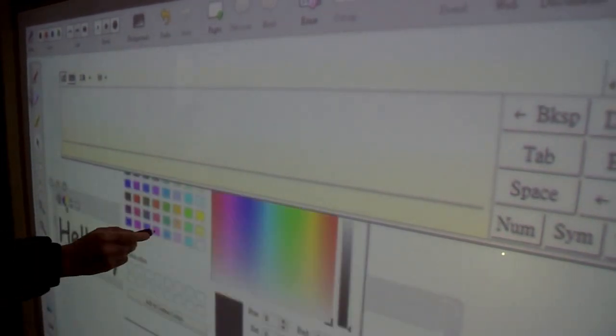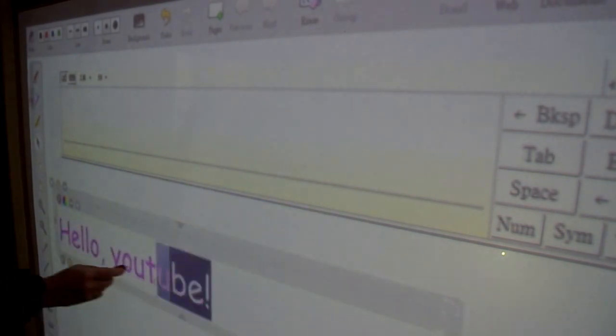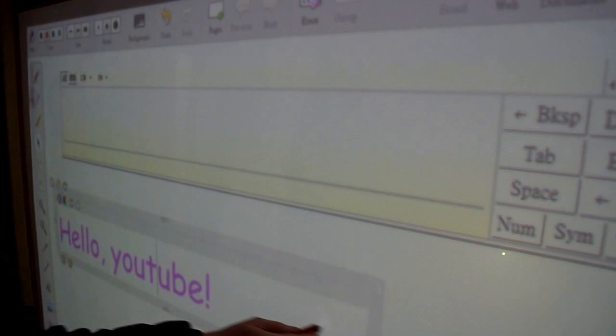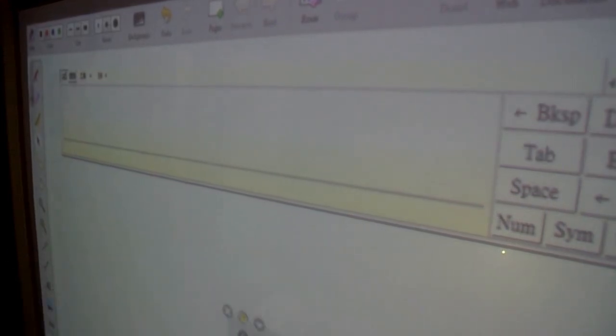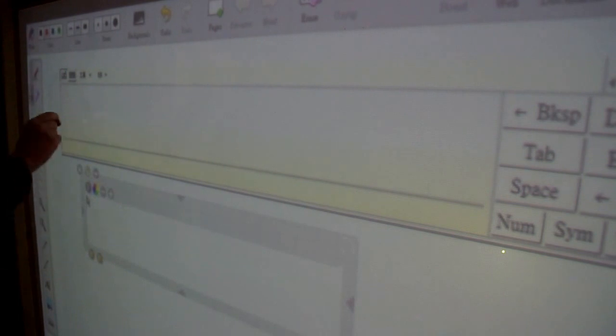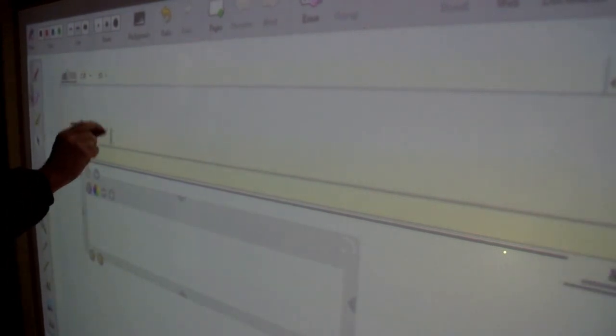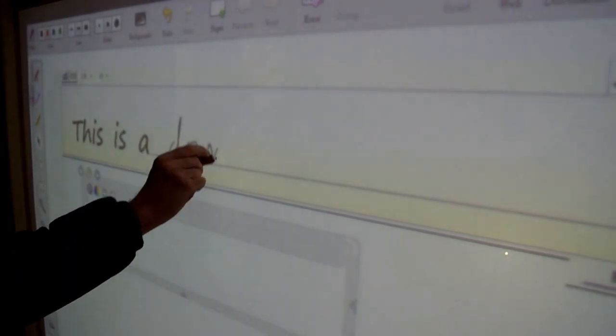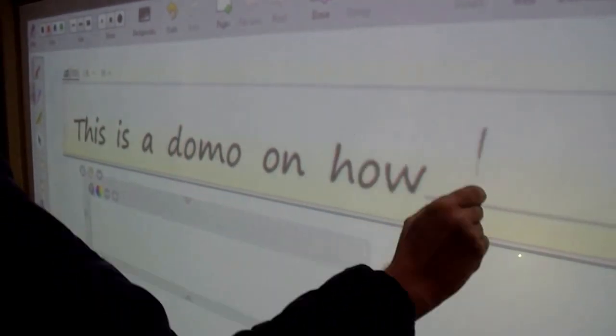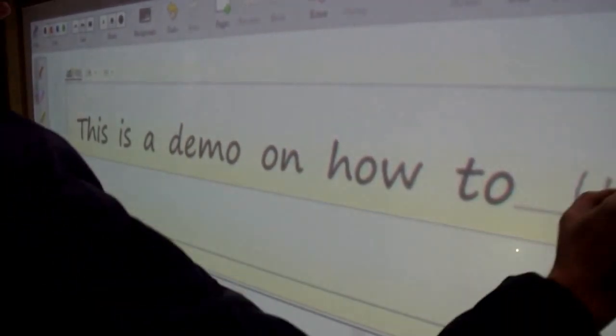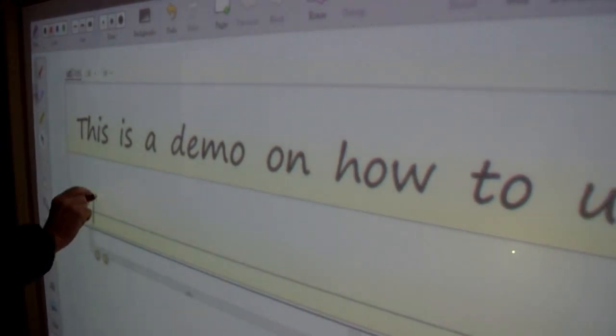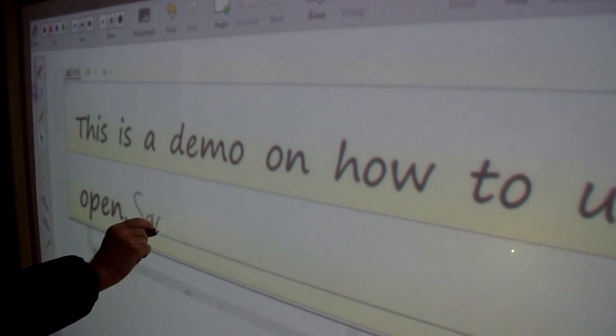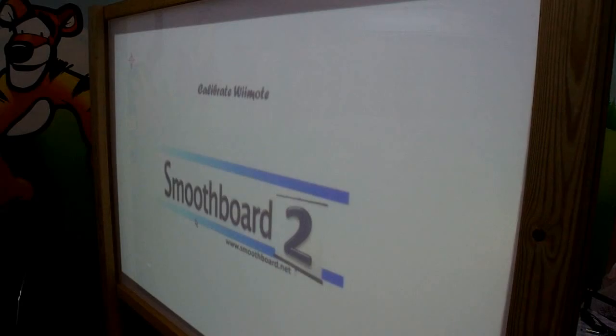Here you can change the font color. The software I'm using here is OpenSankoré, which is open source software. You can download it from OpenSankore.org. It has all the features you need for an interactive whiteboard software, except handwriting recognition. But since handwriting recognition is integrated into Windows 7 and Windows Vista, you really don't need it.